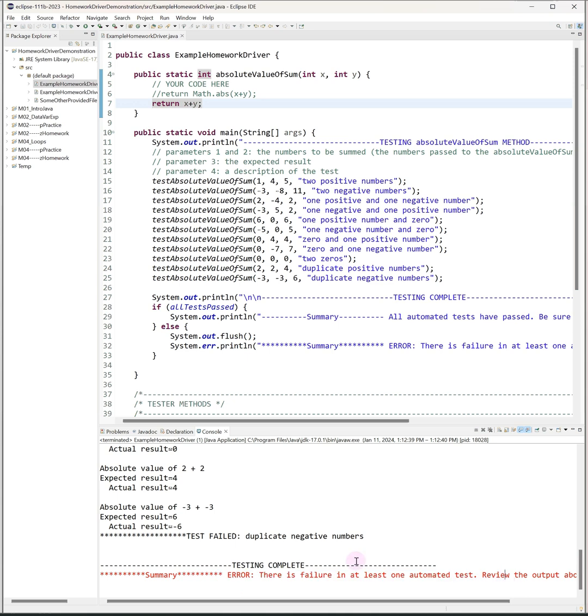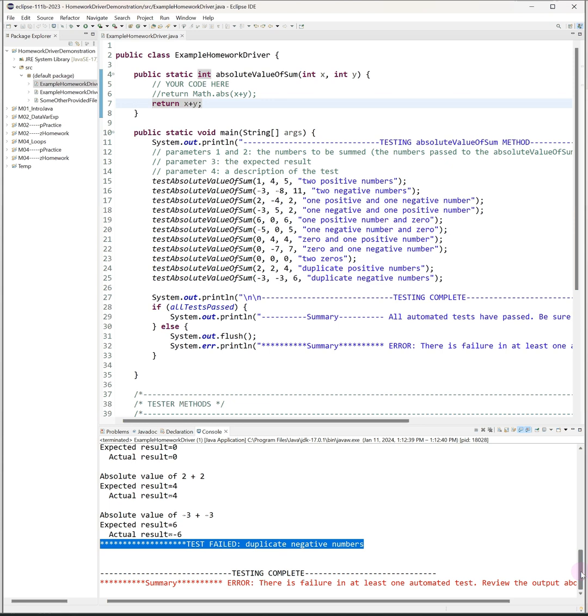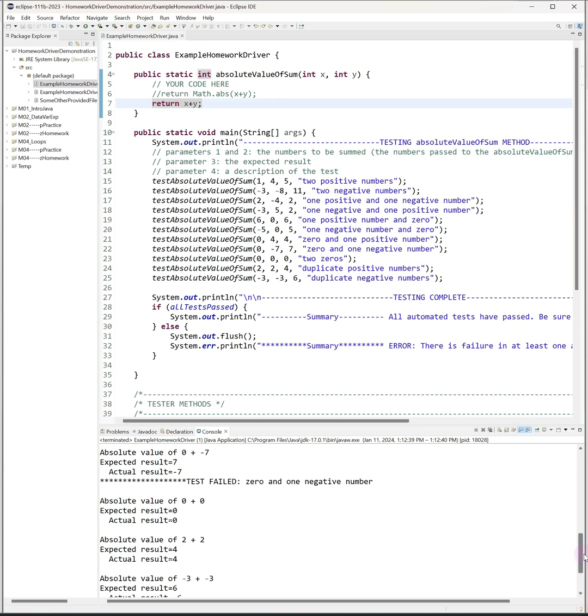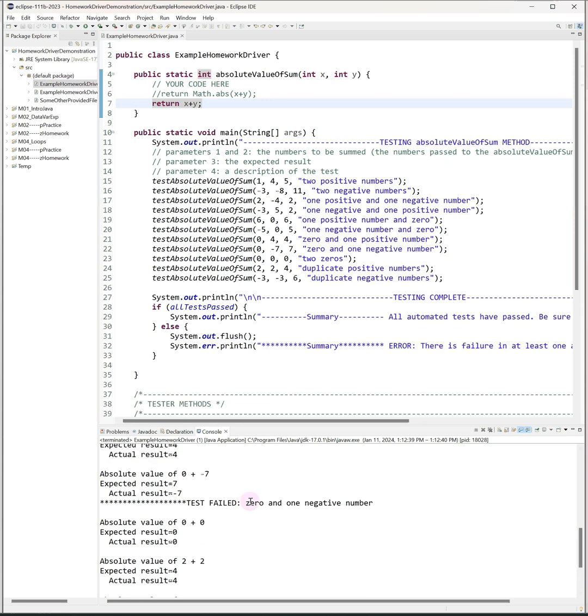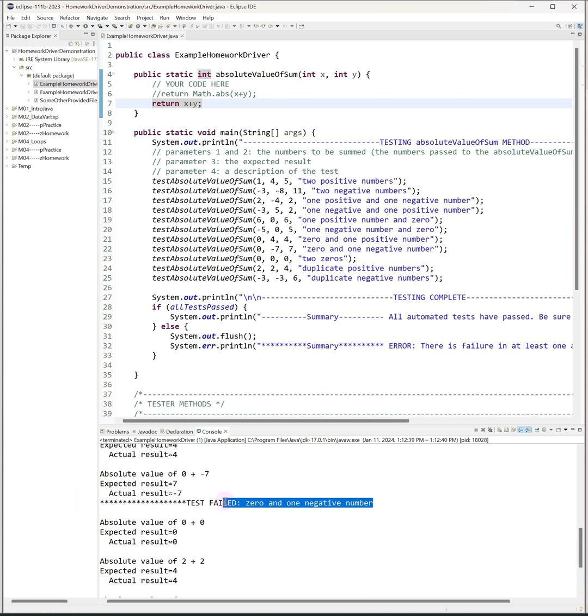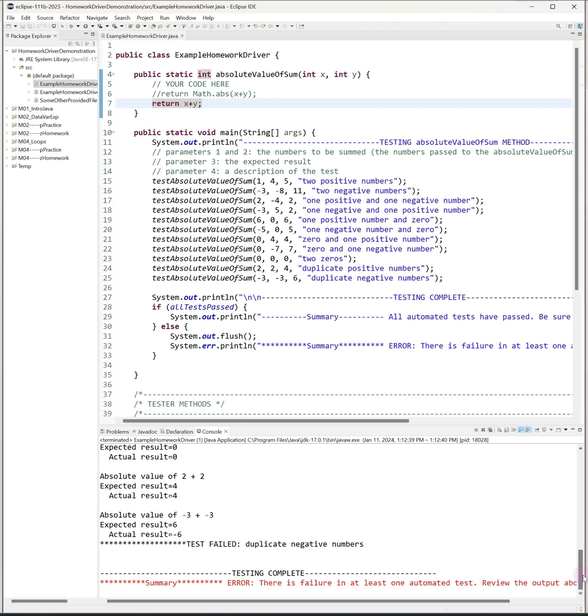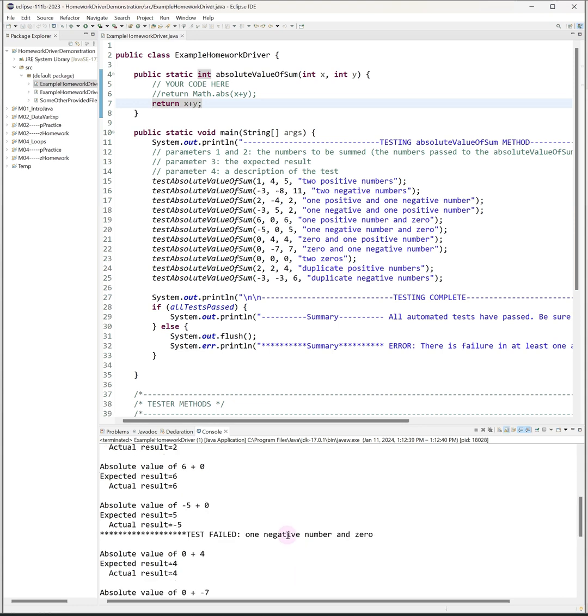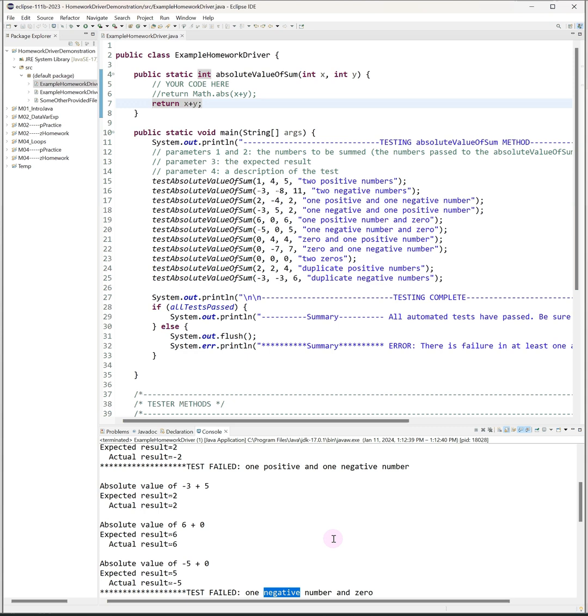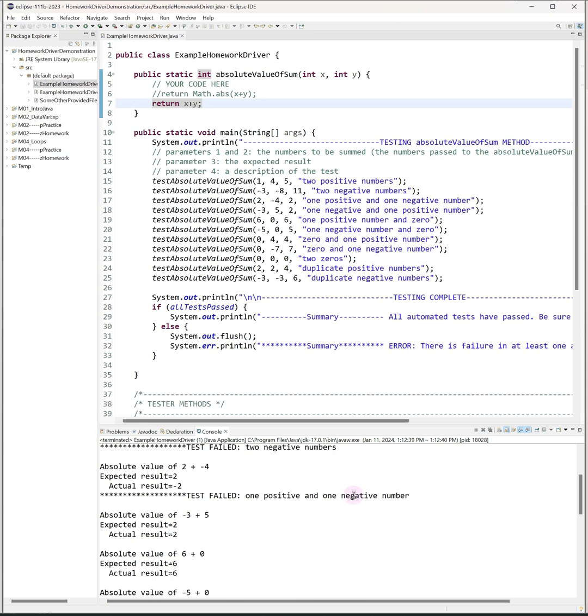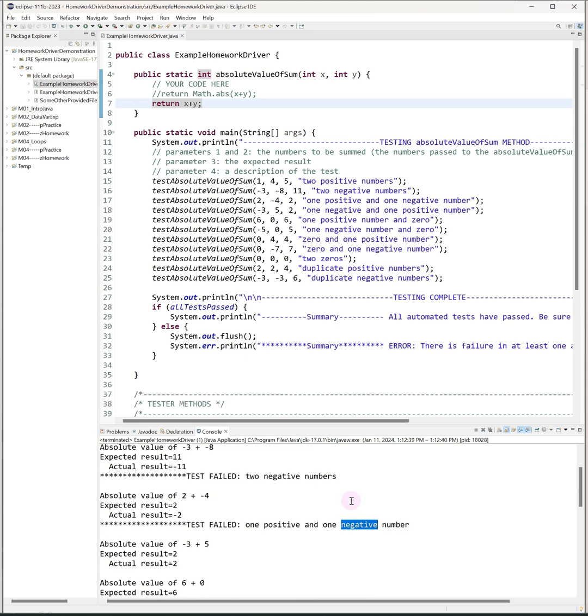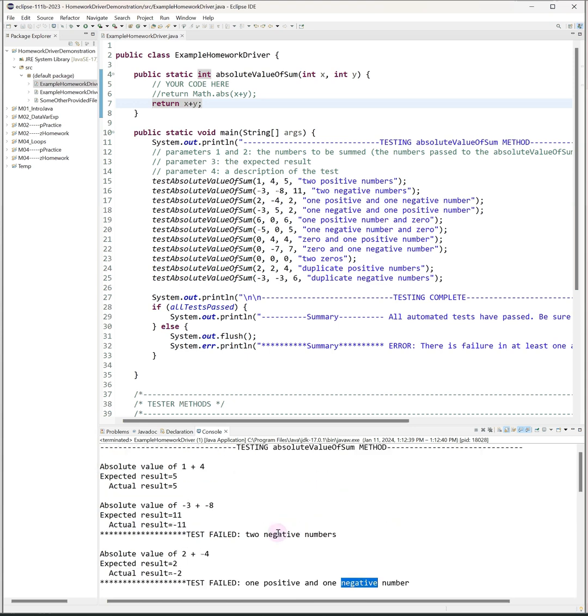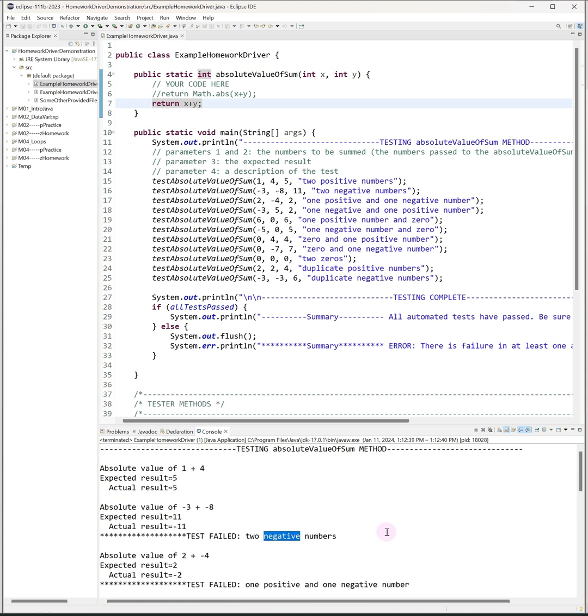When I scroll back up I can look through the tests that failed. So some of the tests will have this message here, test failed, along with that test description telling me which test it is that failed. The idea here is that these descriptions should provide you some sort of clue as to what went wrong. In this case I might notice that all of the test cases that failed involved negative numbers, at least one negative number. So that might give me a clue that I need to do something related to positive versus negative numbers. And that's essentially how you use the tester.